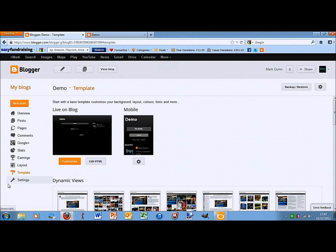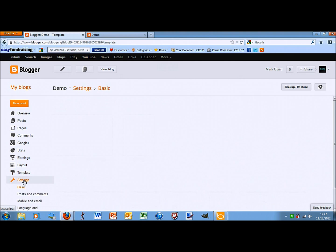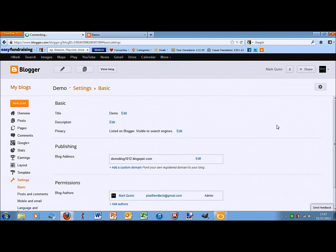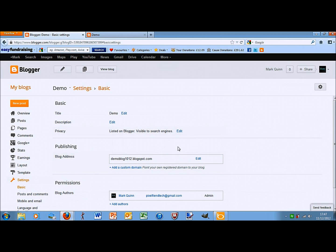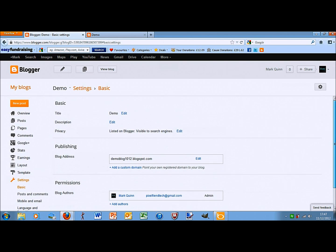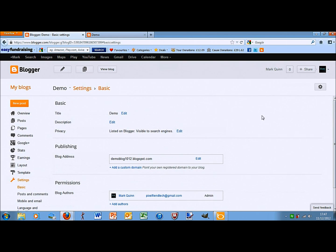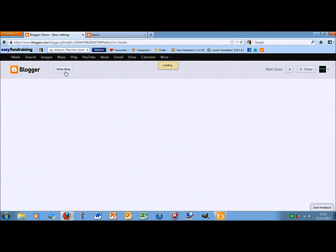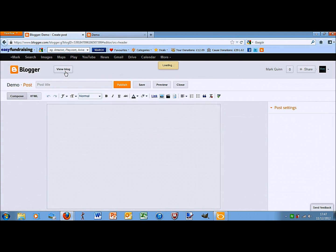Then, all you have is settings, which is mainly your details if you want to change the address. You can change it to .com instead of .blogspot.com if you'd like, but you'd have to pay. So, let's write a post. I'll click the pencil symbol at the top and I'll title it demo post.